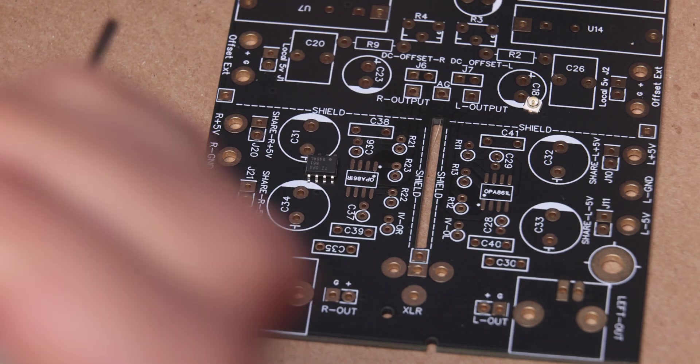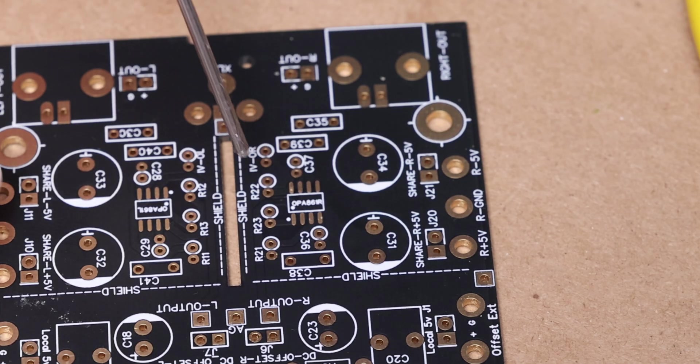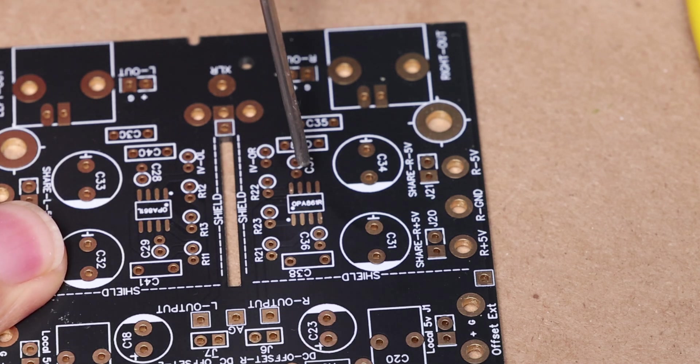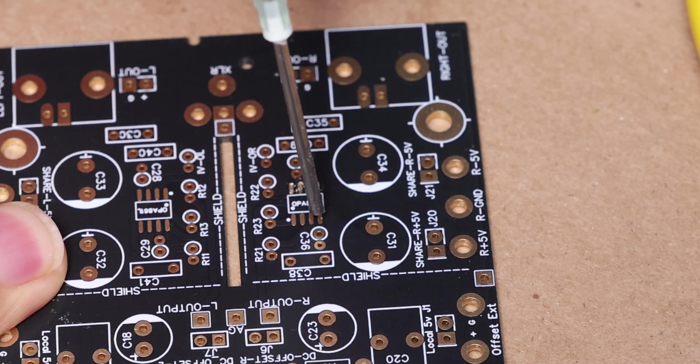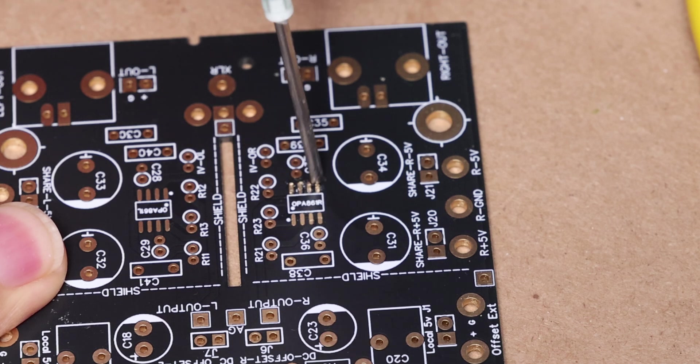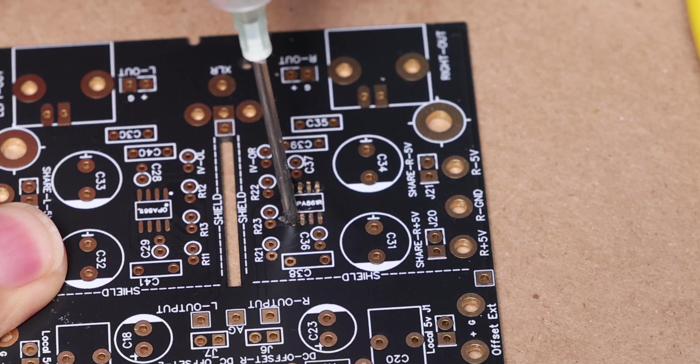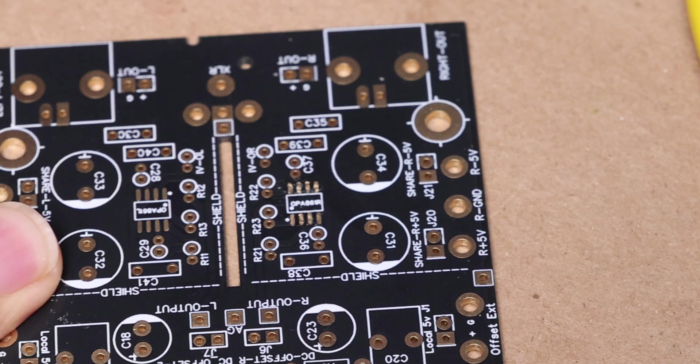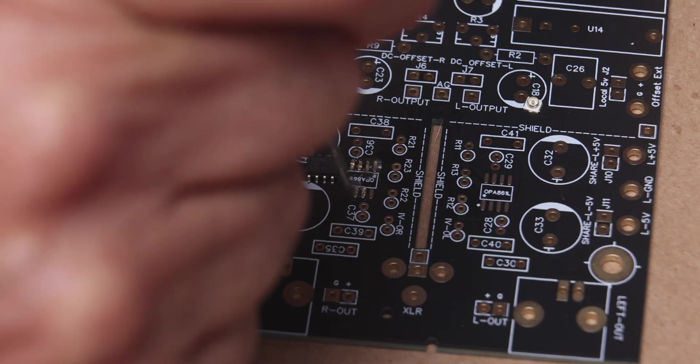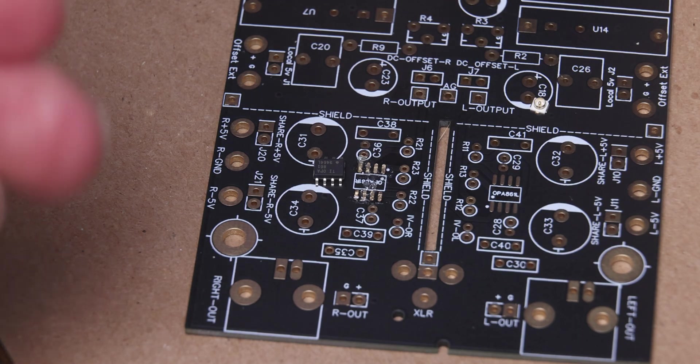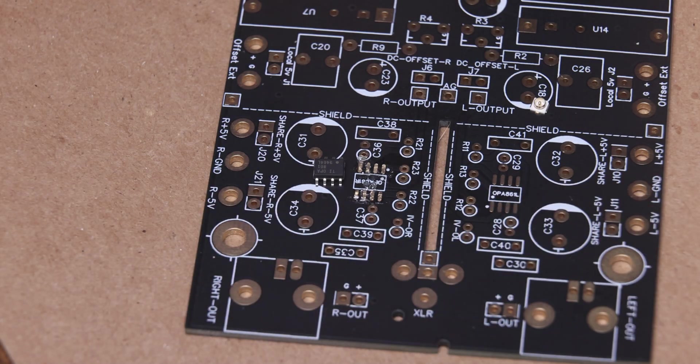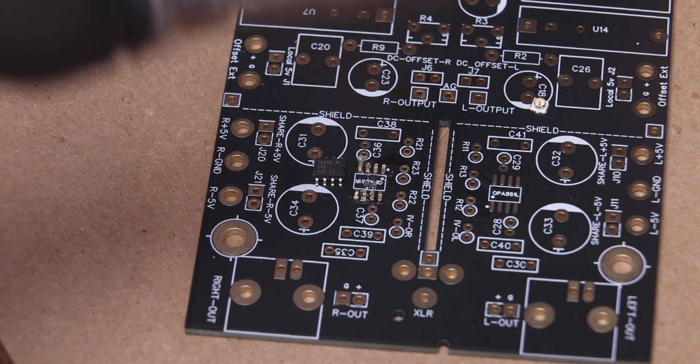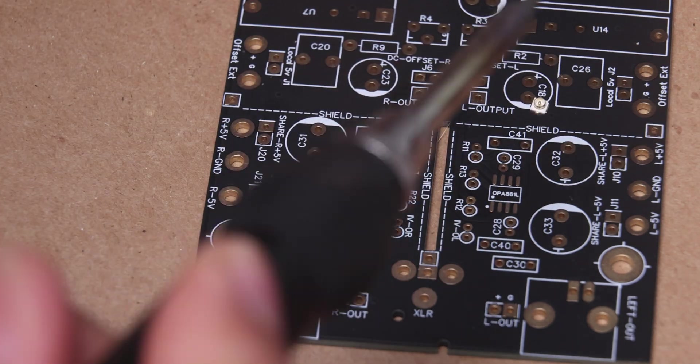We're going to use some flux and flux is going to be good for this kind of small component. You don't have to use it for all your components but when it comes to tricky ones it will make your life a lot easier. So we put the flux in and the best way to do this is to use a soldering iron that is very small.